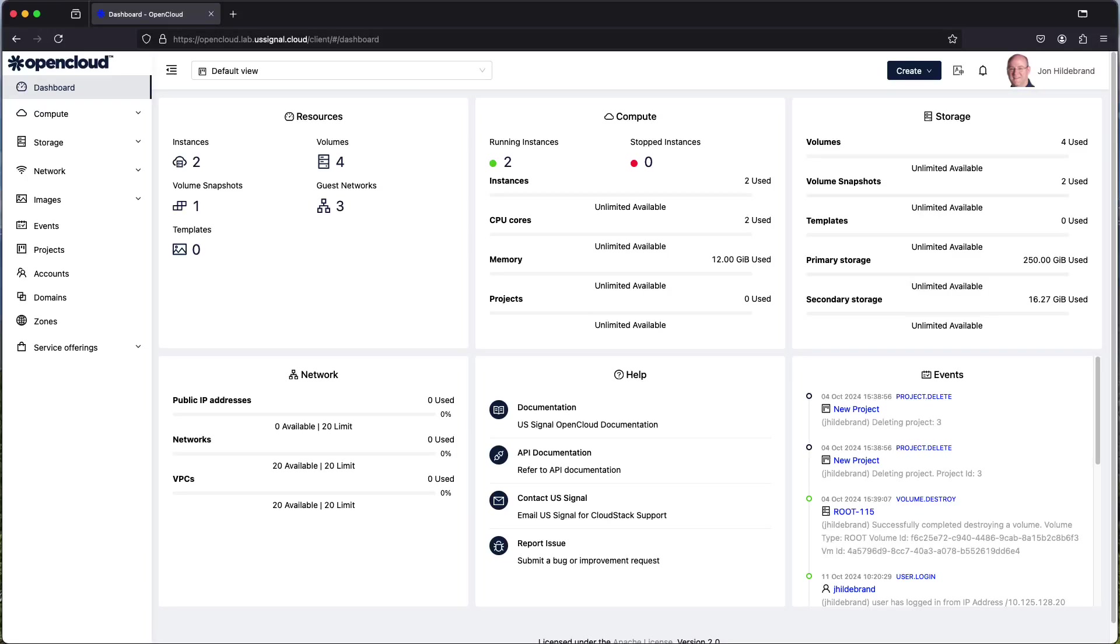Welcome and in this section of the US Signal Open Cloud walkthrough what we're going to go through is accounts. Now accounts are very important because they dictate what sort of access a particular user may have within the Open Cloud environment.